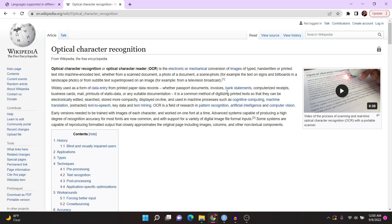Hello everyone and welcome to a new R tutorial. In this tutorial I will be teaching you optical character recognition in R. Optical character recognition, according to Wikipedia, is the electronic or mechanical conversion of images of typed, handwritten, or printed text into machine encoded text.